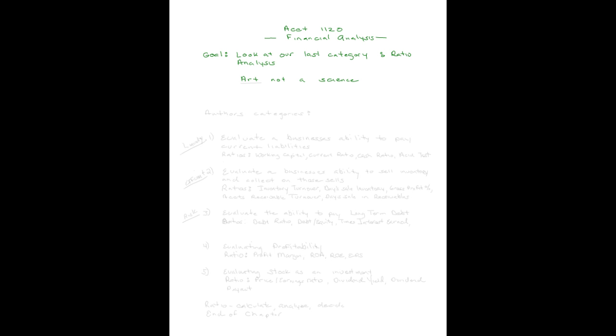Welcome to my Accounting 1120 discussion on Financial Analysis. My goal is to take a look at our last category, ratio analysis. And I want to remind you that this is an art, not a science. Although there are many ways that you could line these up, we're going to look at our author's categories. And we'll see if at the end of this, you've learned an ability to decide if you're warm and fuzzy or cold and prickly.